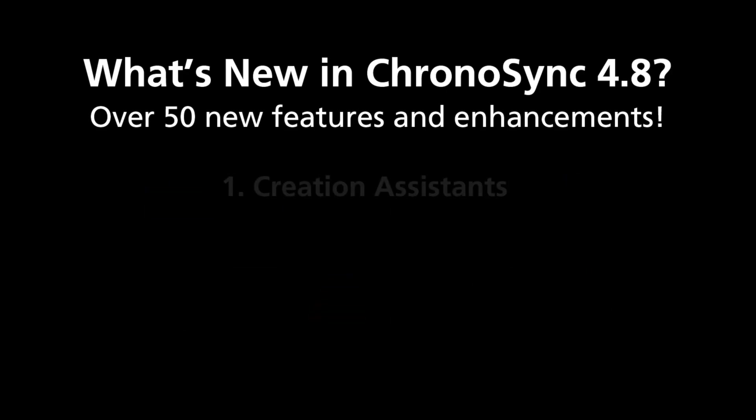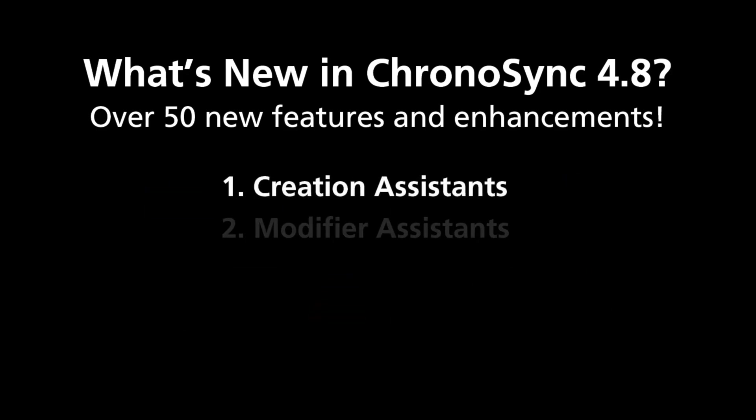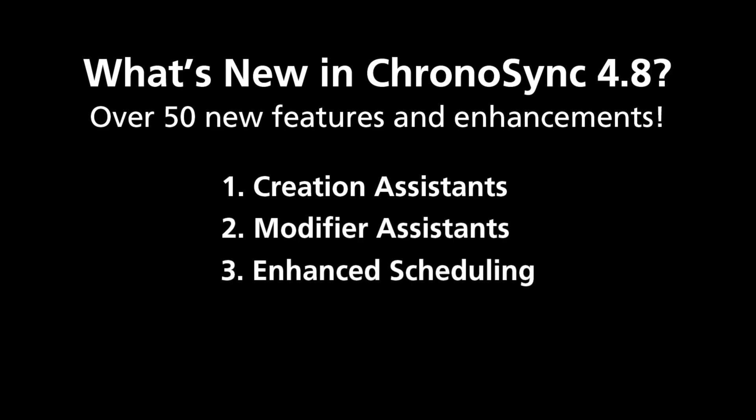This video focuses on four significant new features that contribute to making this the best version of ChronoSync yet.